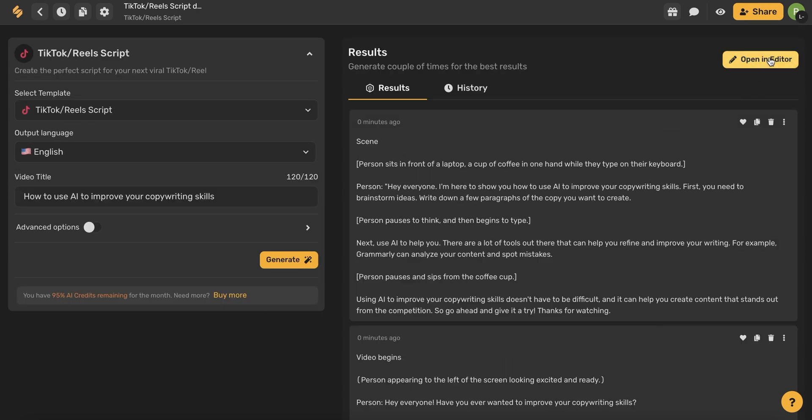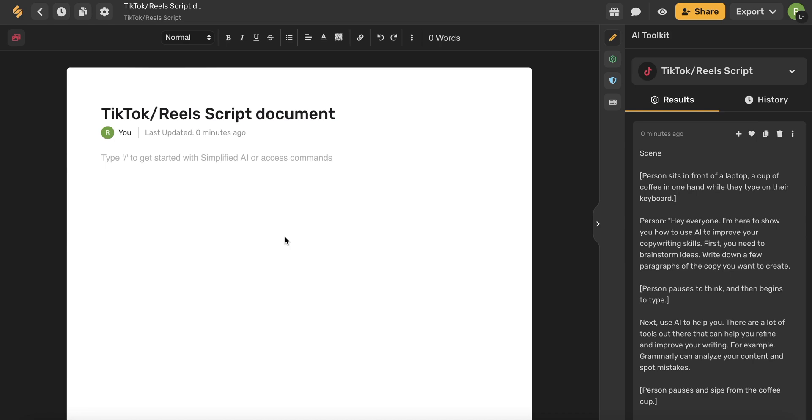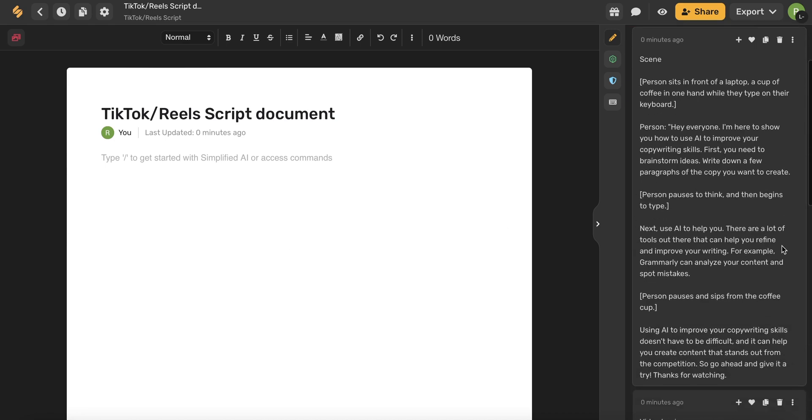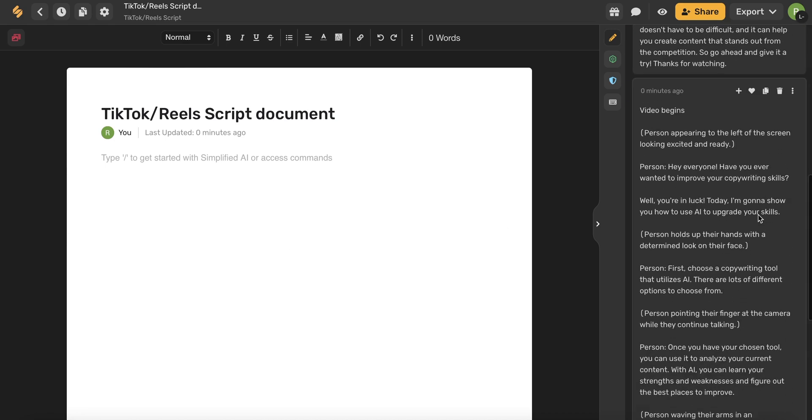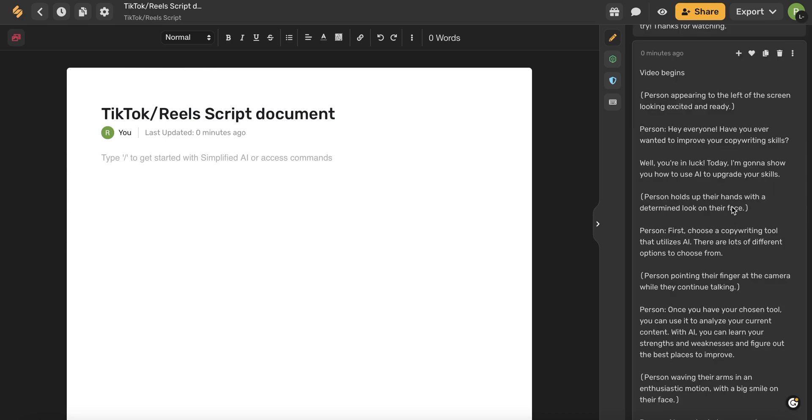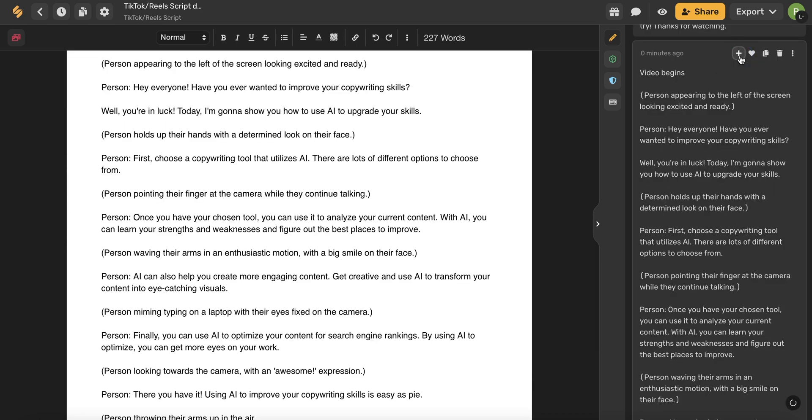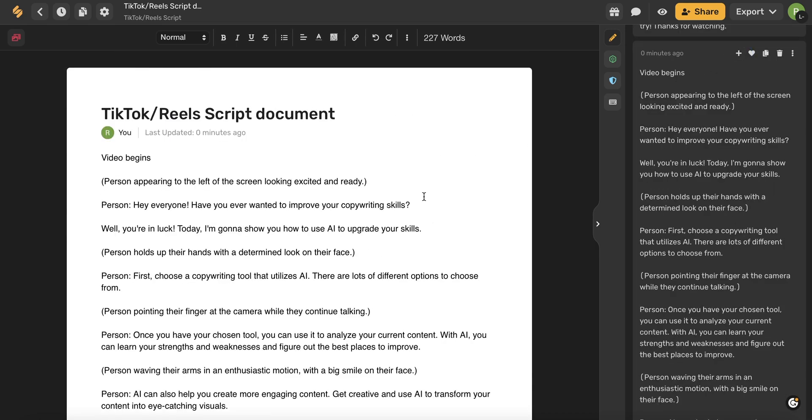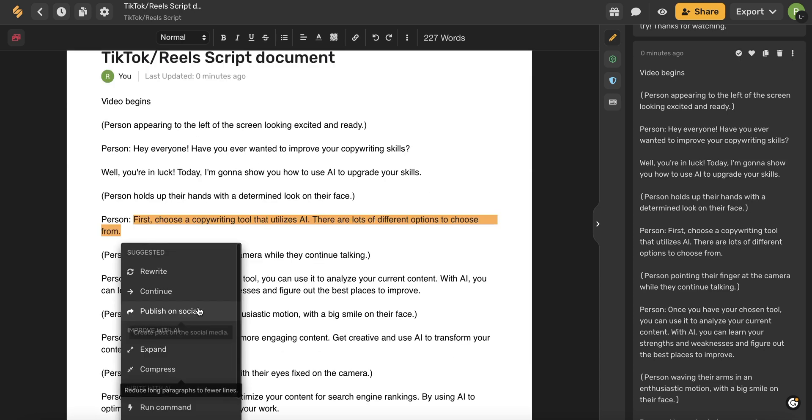Go ahead and click this Open an Editor button, which will bring us to a document. Here on the right hand side, we'll still have all of our AI generated results. You can add your results to your document by using this plus icon, and now you can continue to use the AI writing tools right on your document.